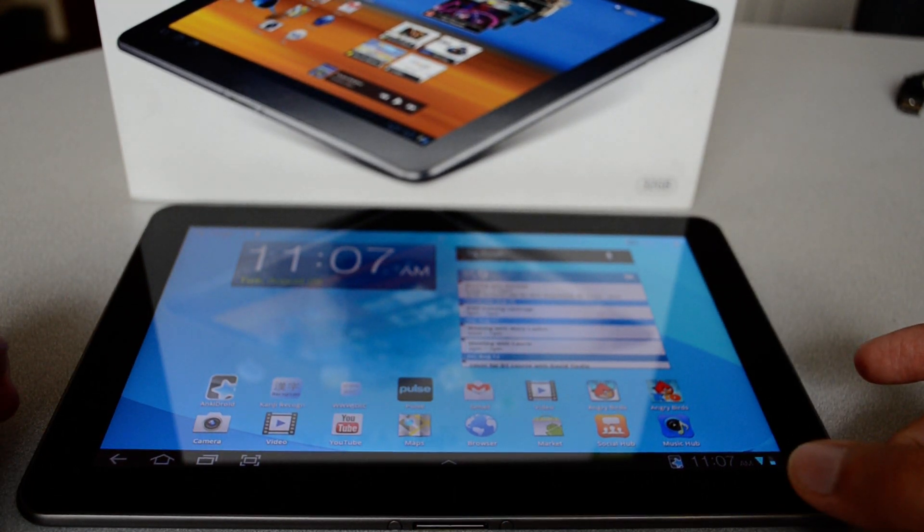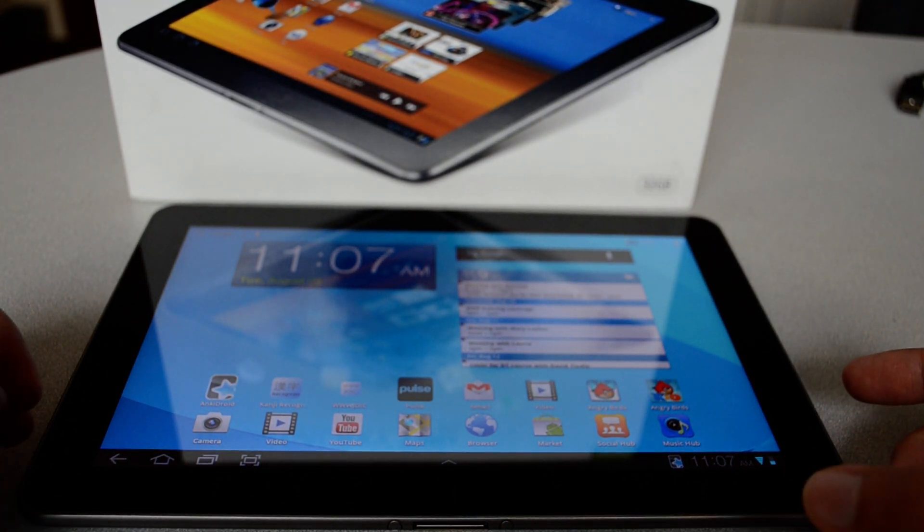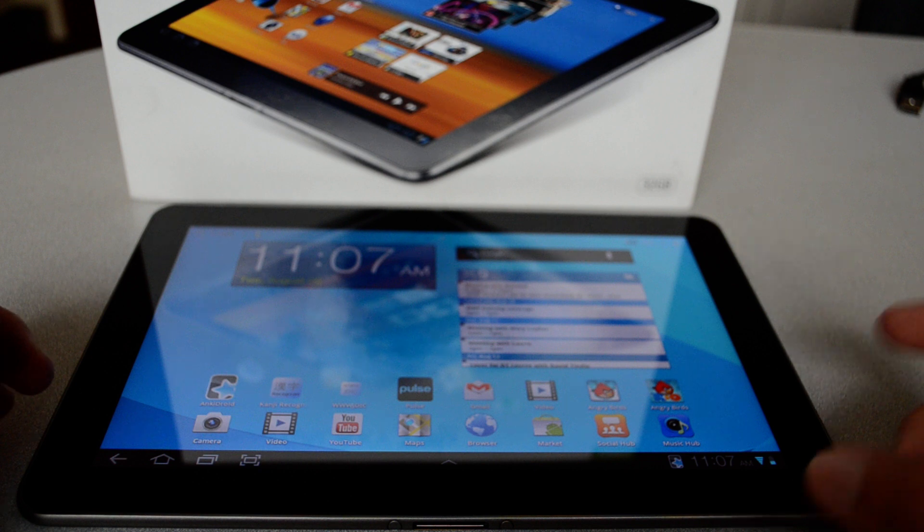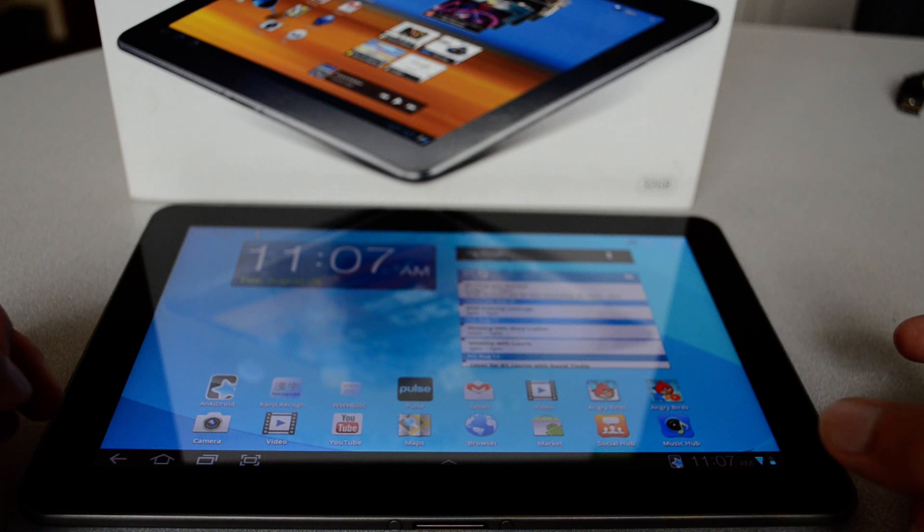Hi guys, this is Wissam and I'm reviewing Anki Droid on the tablet.